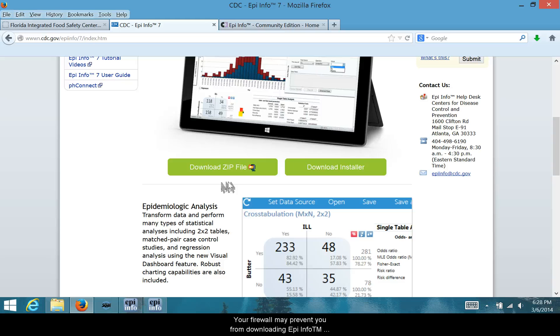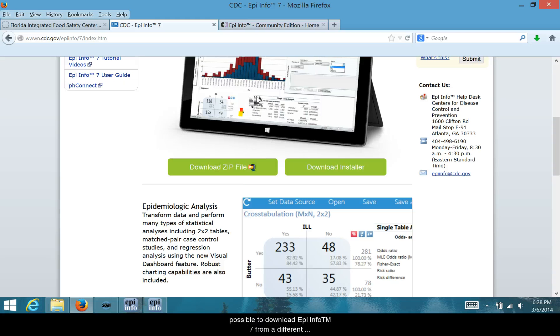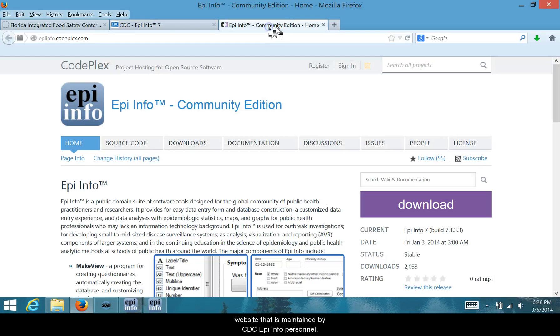Your firewall may prevent you from downloading Epi Info 7 from the CDC website. If this is the case, it is still possible to download Epi Info 7 from a different website that is maintained by CDC Epi Info personnel.